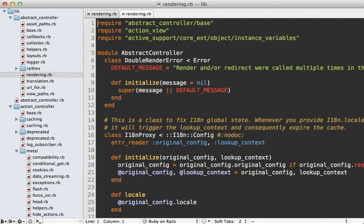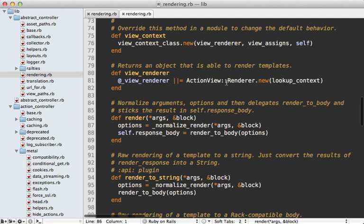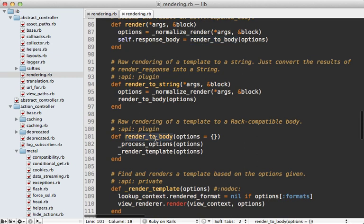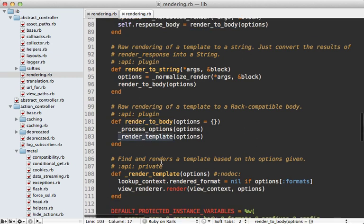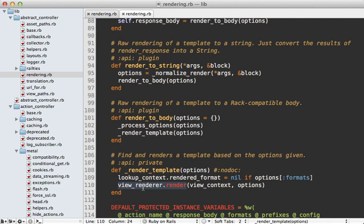Most of the logic is in the super call so let's take a look at the super class the abstract controller. This has its own rendering module. So let's look up that render method.